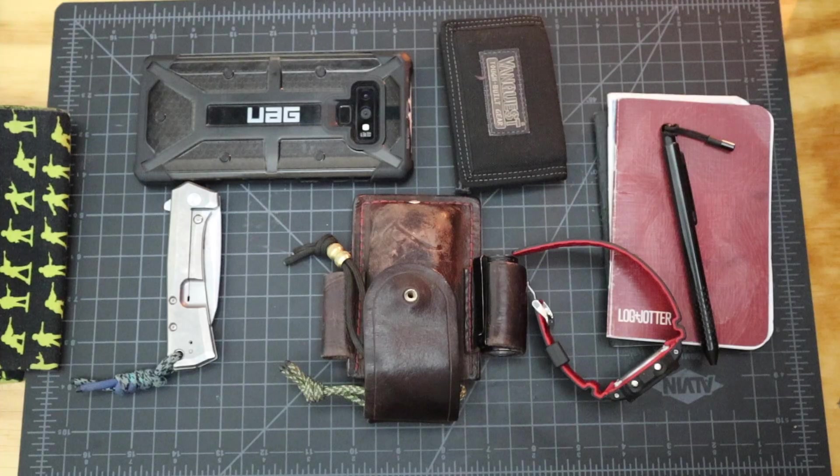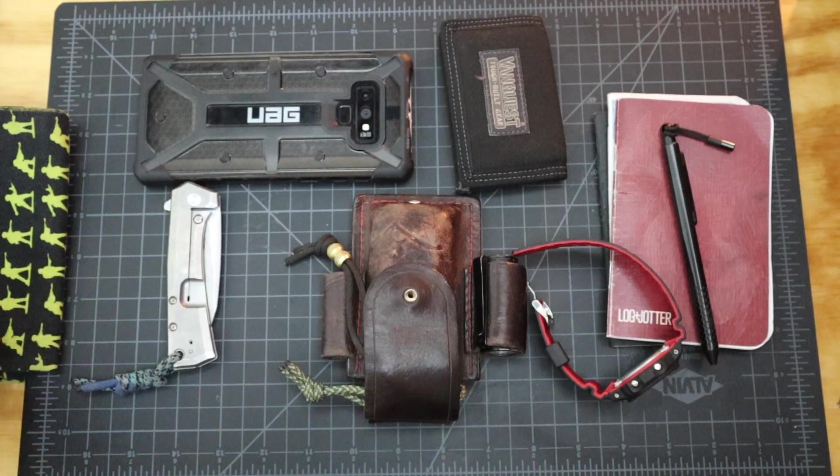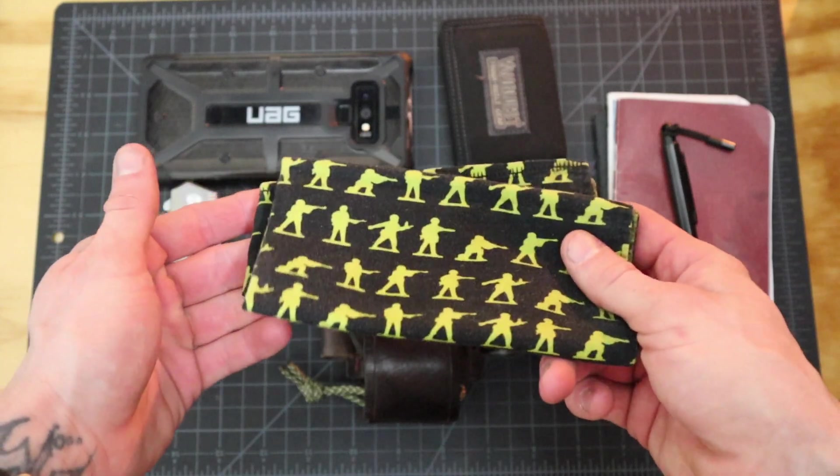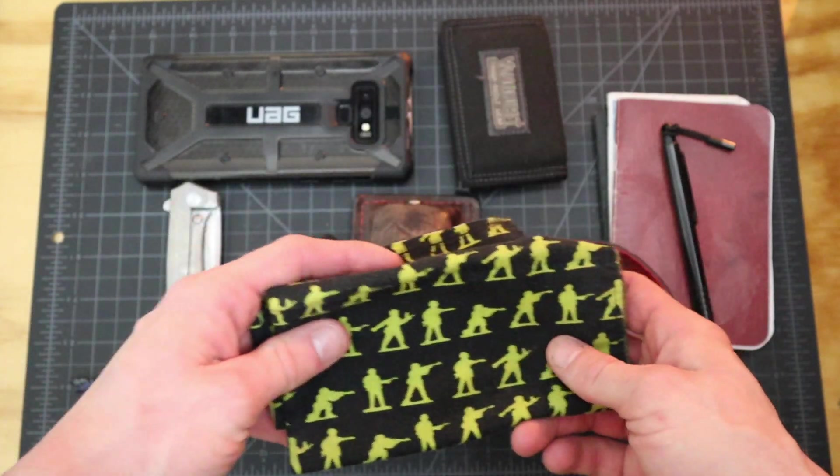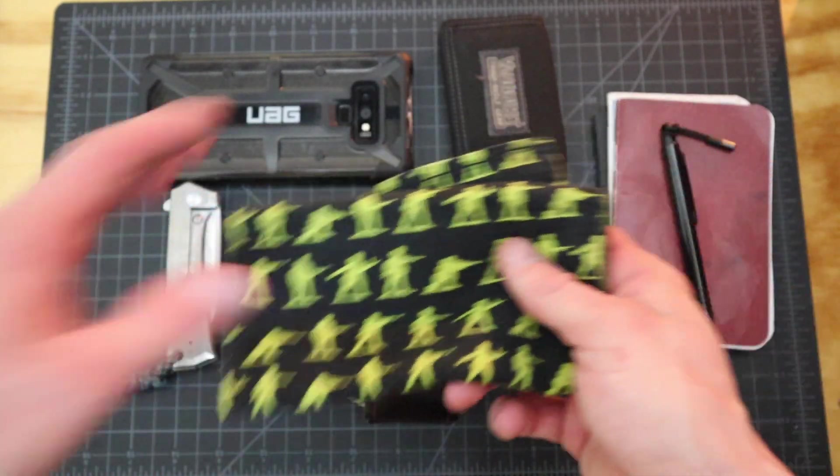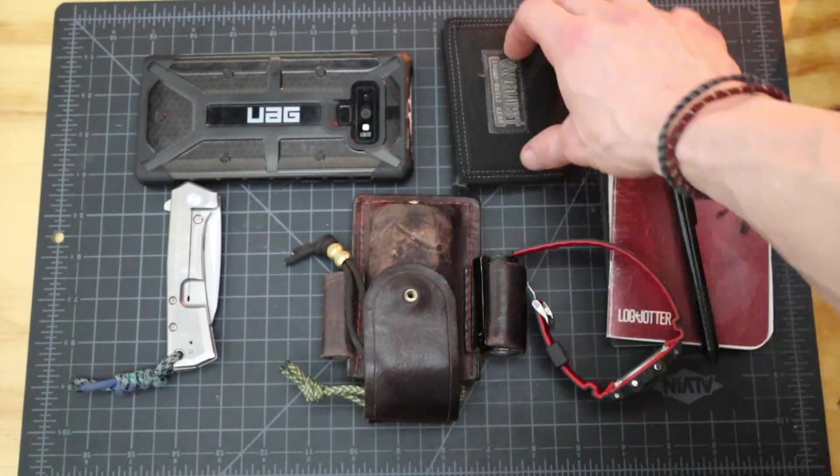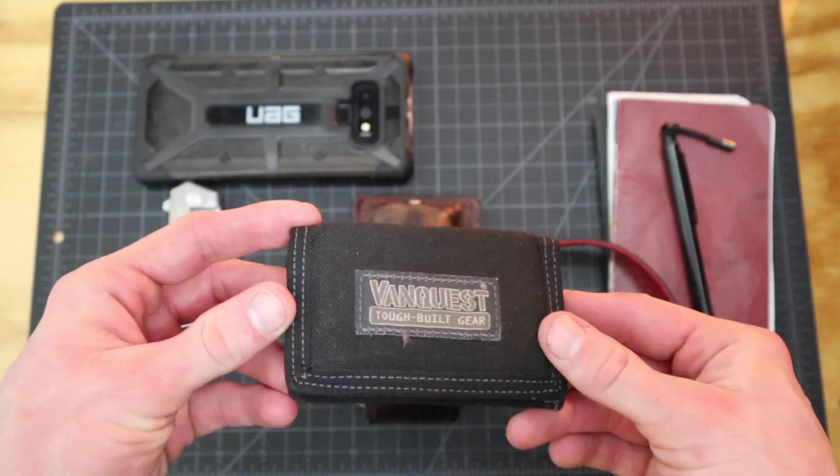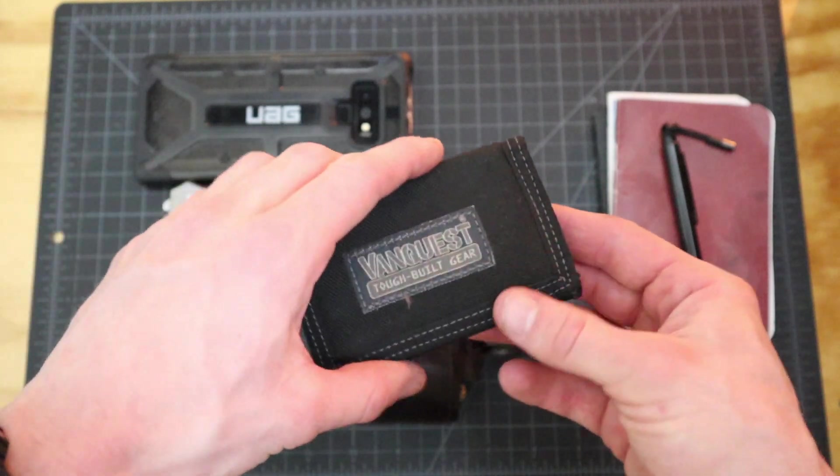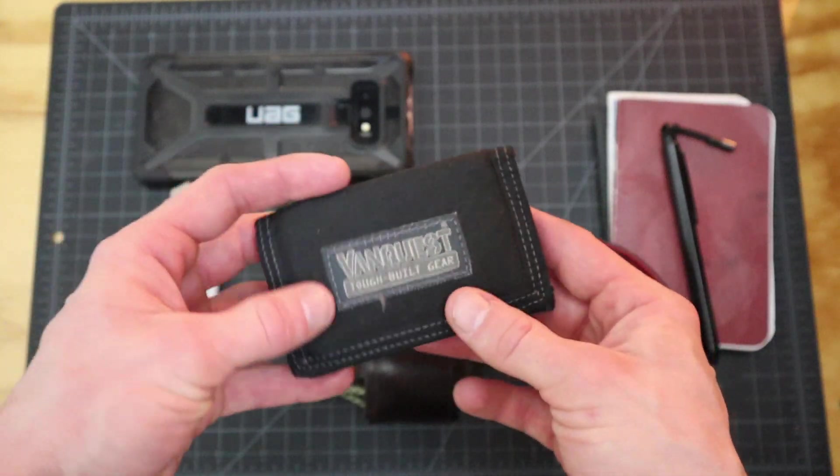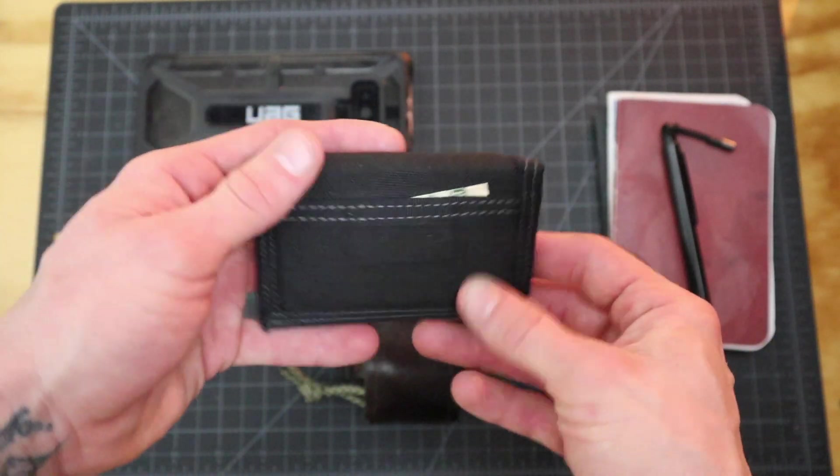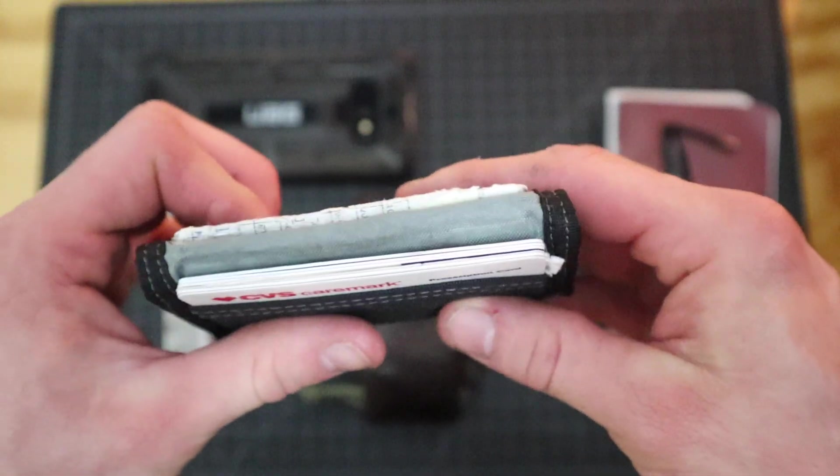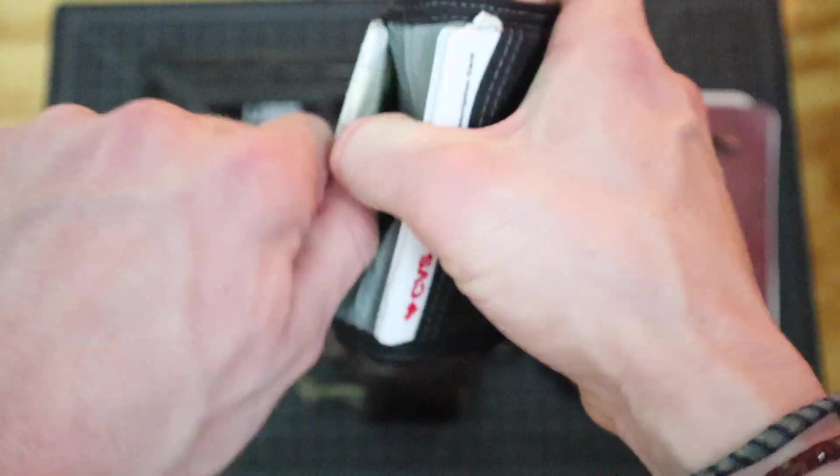This is my new work everyday carry. Starting with this plain old bandana, whatever goes in my left rear pocket. Then something that hasn't changed is my wallet. I still use this VanQuest wallet for outside of work and when I'm at work. It has RFID blocker and I keep a set of lock picks.